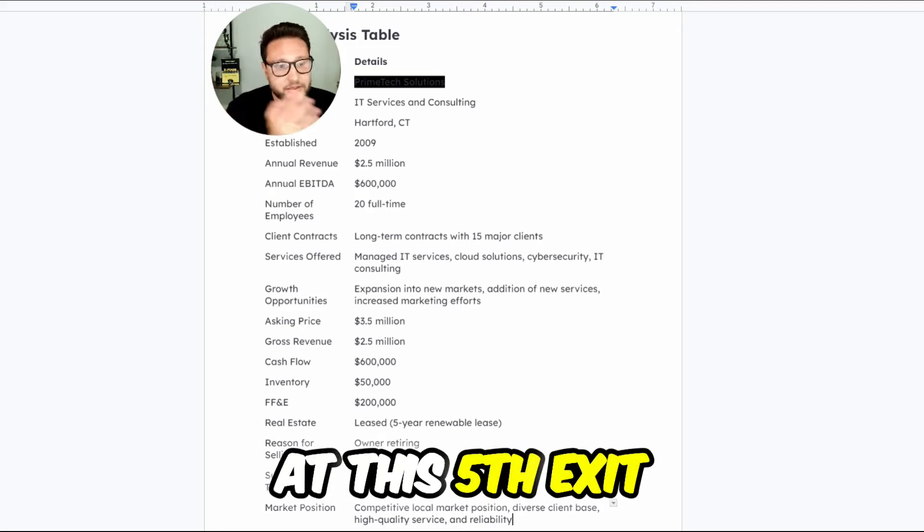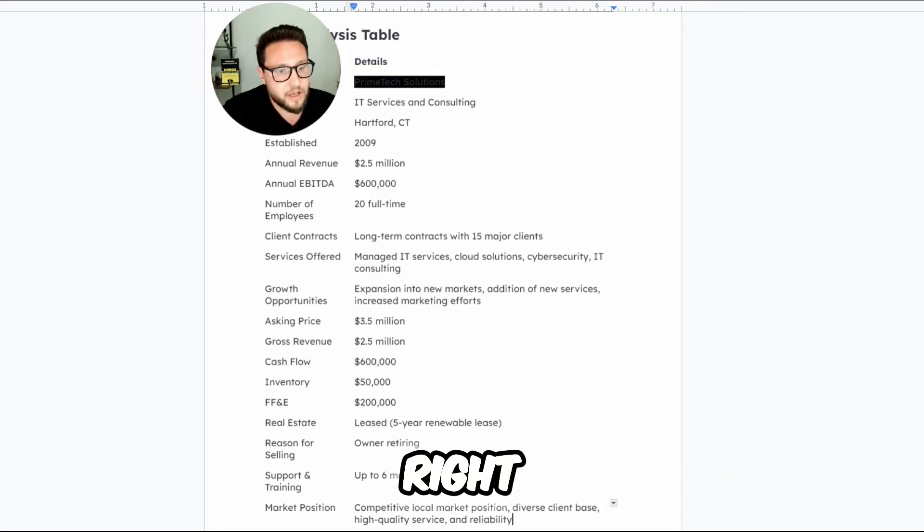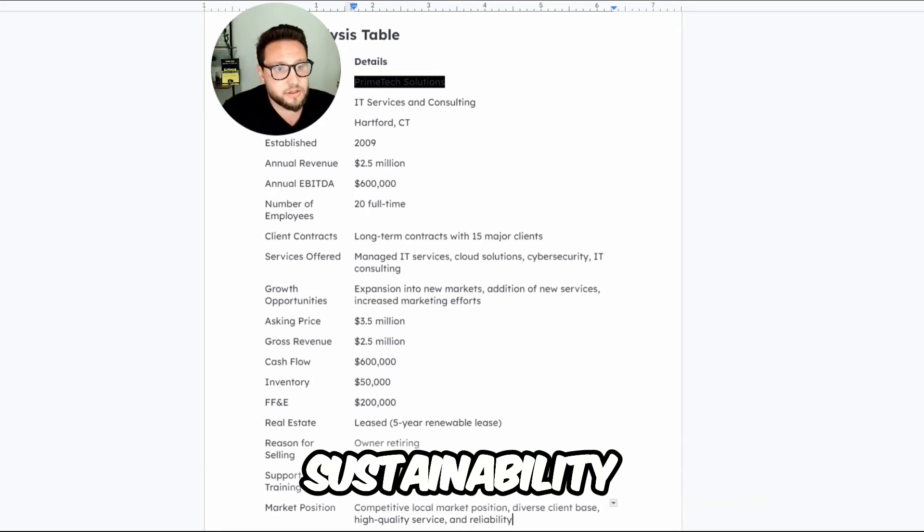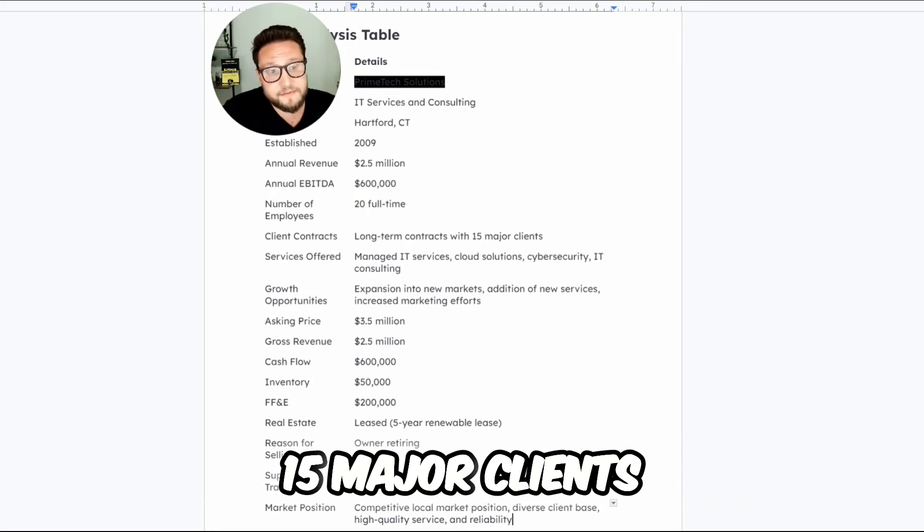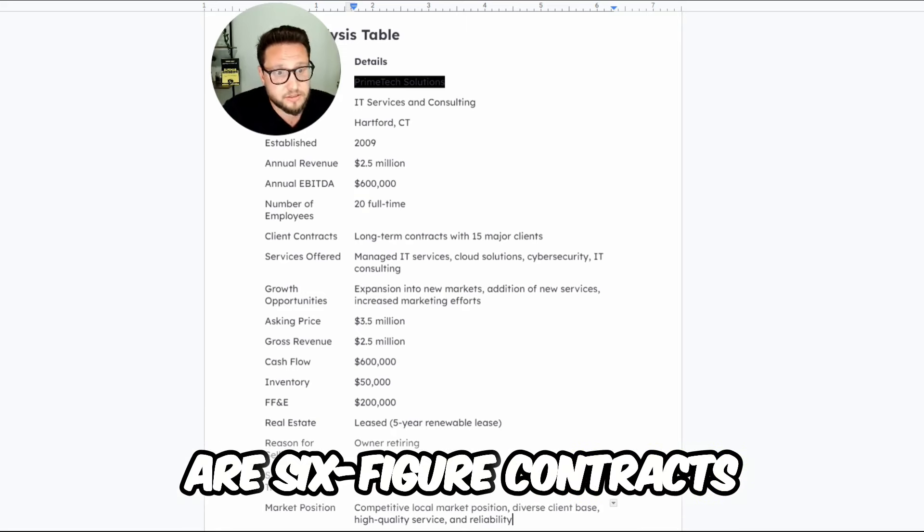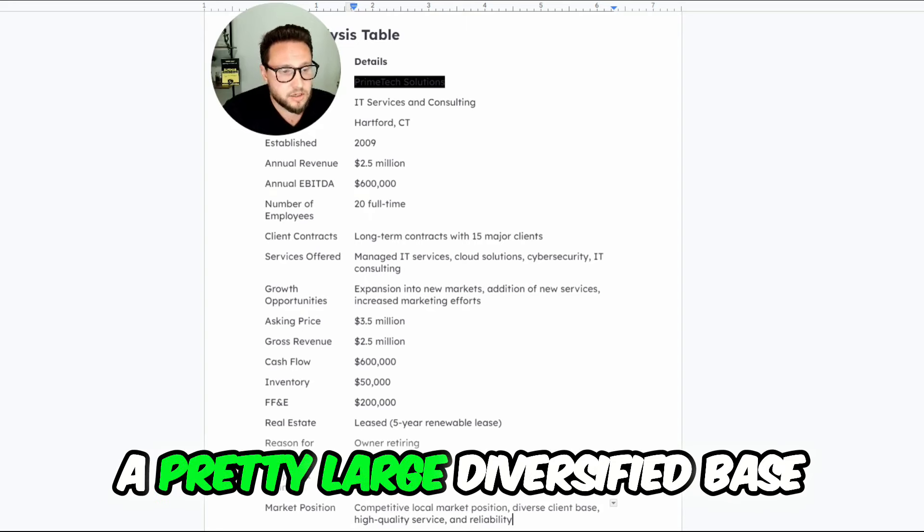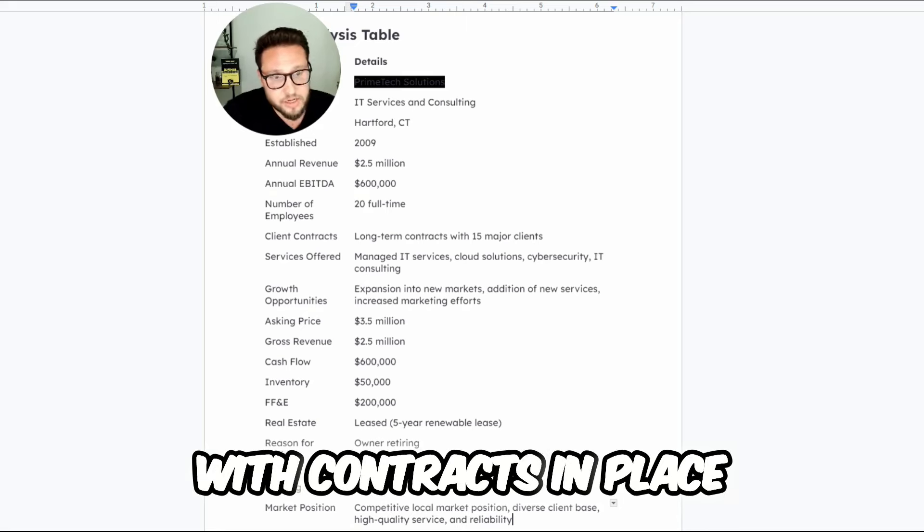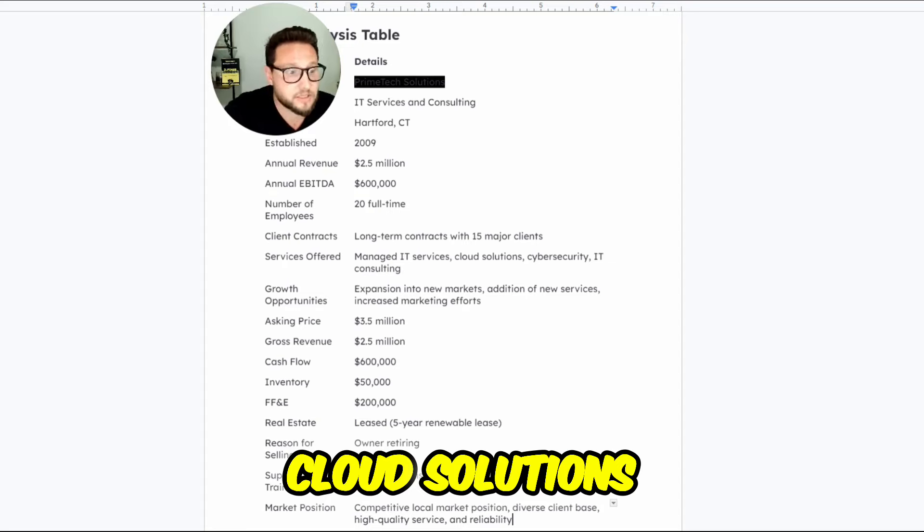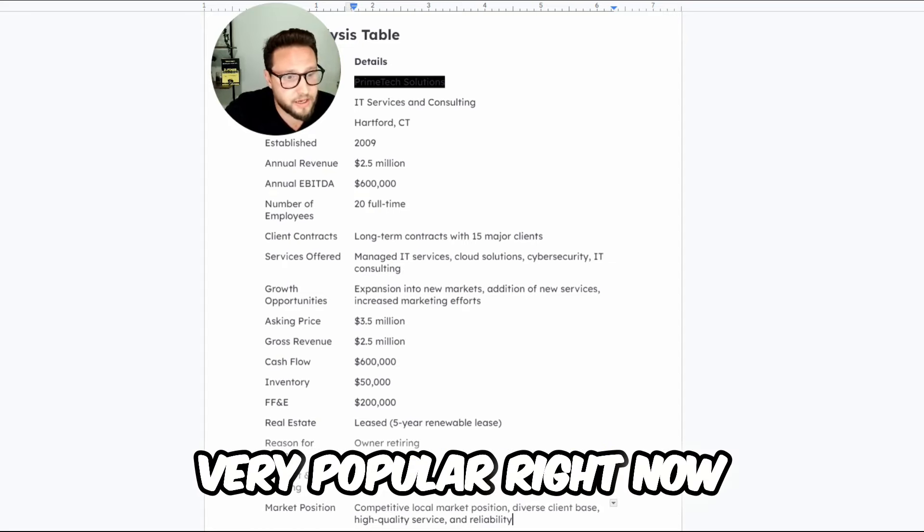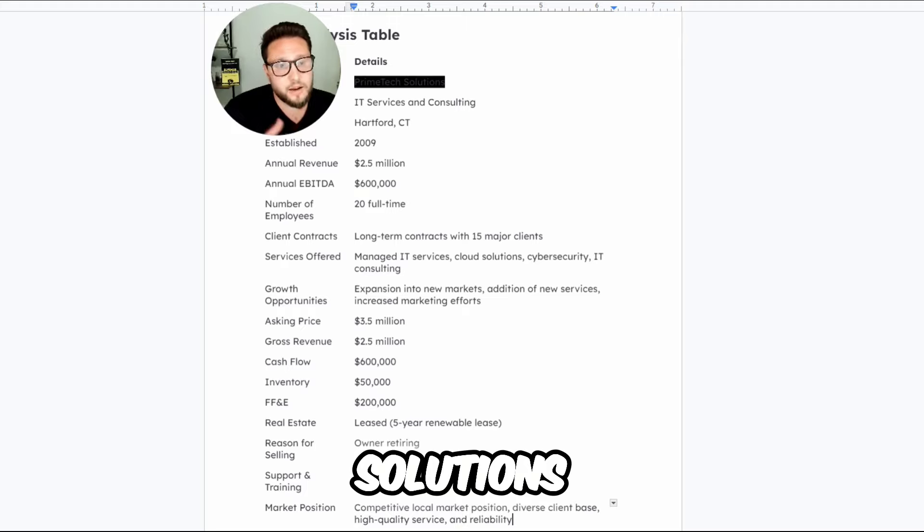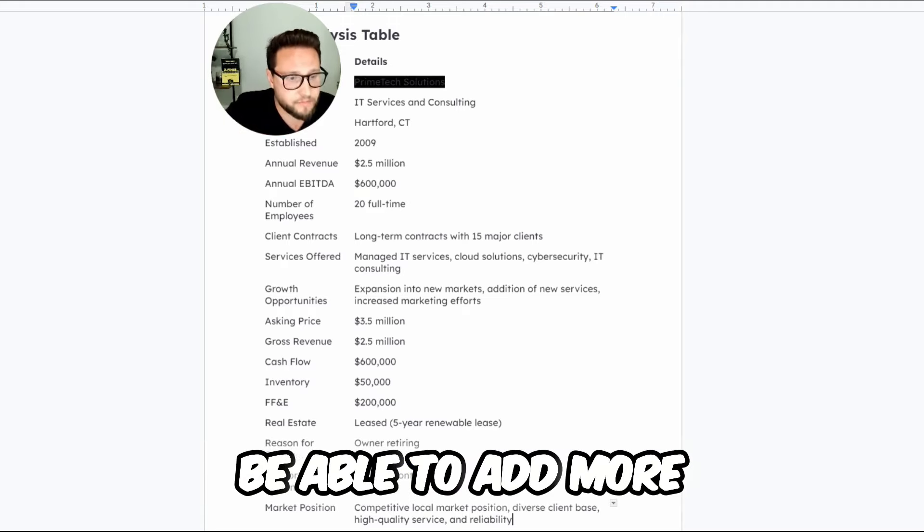In terms of client diversification and sustainability into the customer portfolio, they do have 15 major clients. The 15 major clients are six-figure contracts or more, which means that they have a pretty large diversified base of established customers with good recurring revenue, with contracts in place for retention mechanisms. They offer managed IT services, cloud solutions, cybersecurity, which is very popular right now, and IT consulting. Fairly standard services and solutions, but I'm sure there's opportunity to be able to add more.